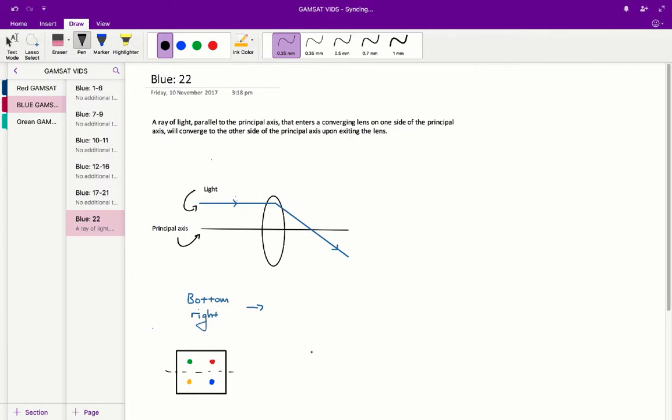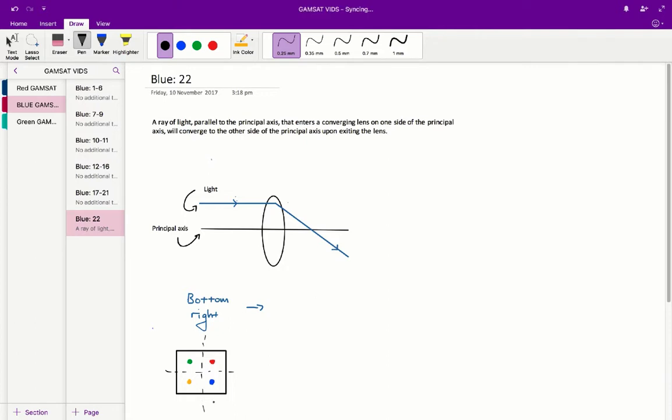But we've got to remember, however, that the principal axis not only exists in the vertical plane, but also in the horizontal plane. So there's a principal axis both horizontally and vertically.